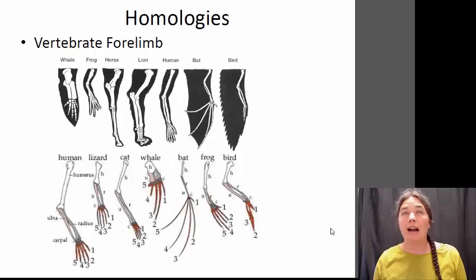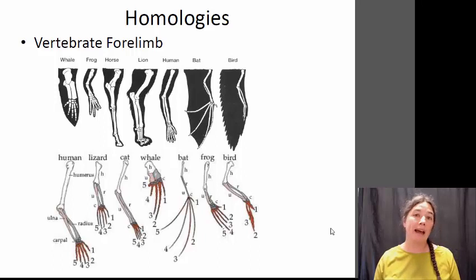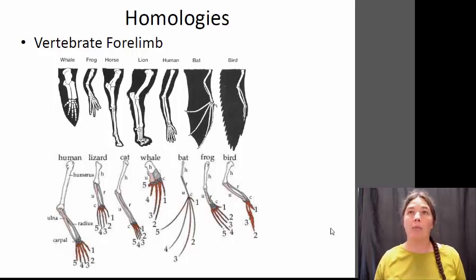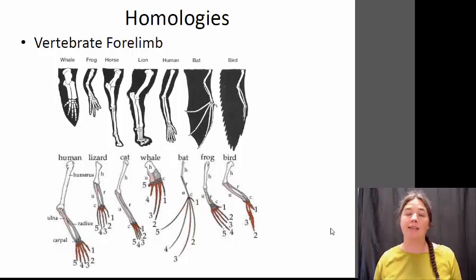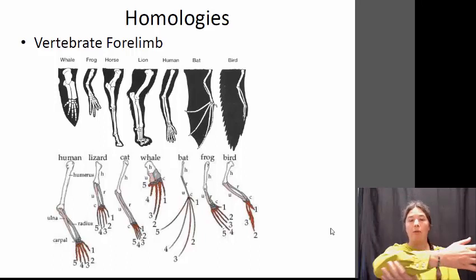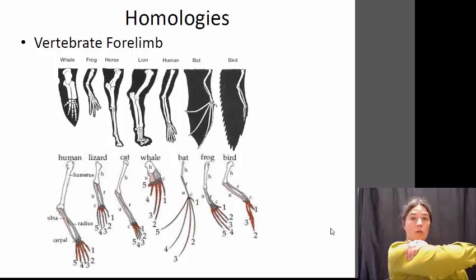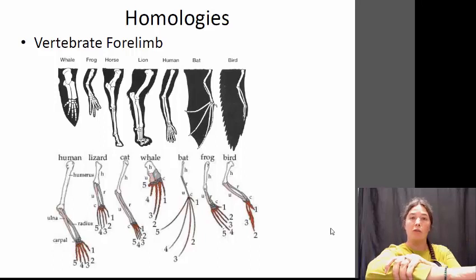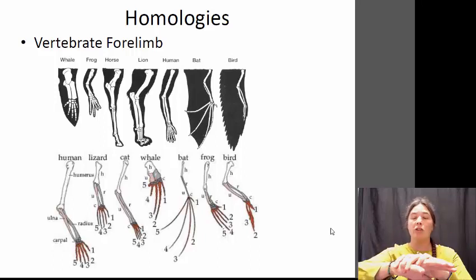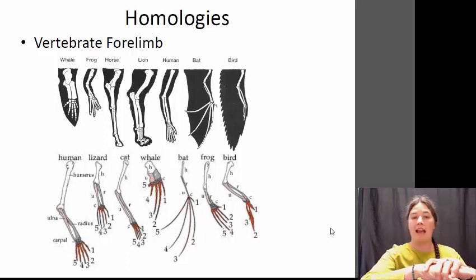That brings us to the idea of a homology. Homologies are similarities within organisms that reflect their evolutionary history — a trait that an animal has due to the fact that its common ancestor had that trait as well. A really great example of a homology is the vertebrate forelimb. If you look at the front limb of pretty much any vertebrate, you're going to see the same pattern of bones: the humerus at the top of the arm, the radius and ulna in the lower part, and then generally five or so digits. Some organisms have lost some digits within the hand bones.